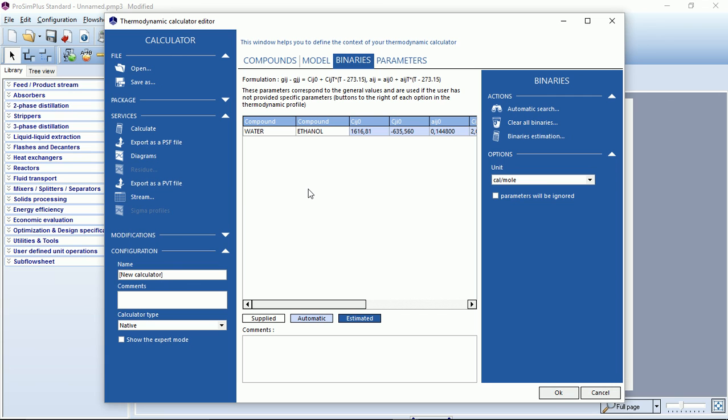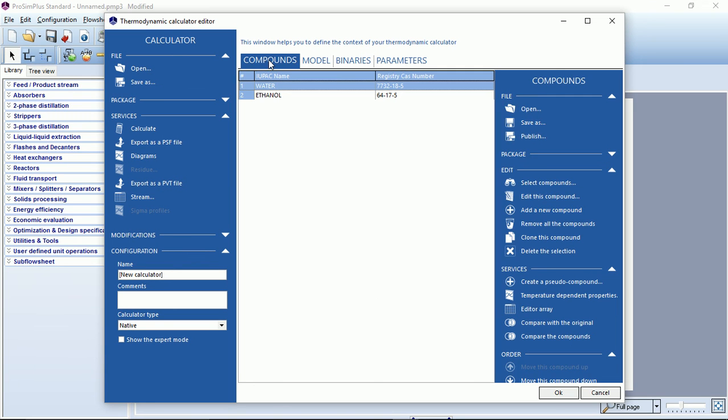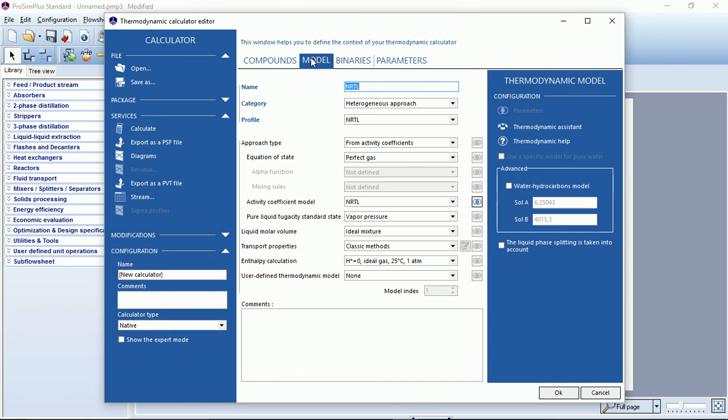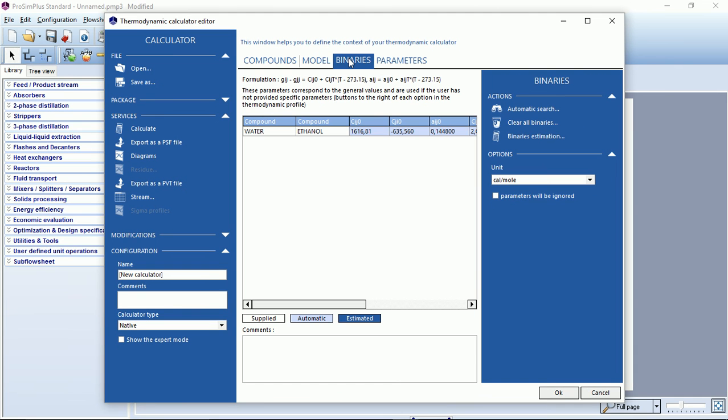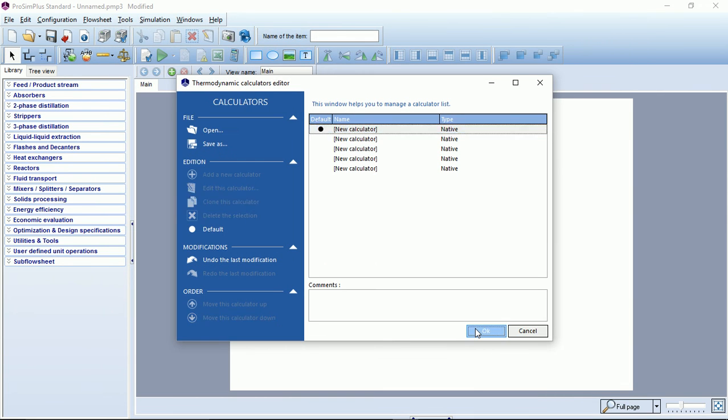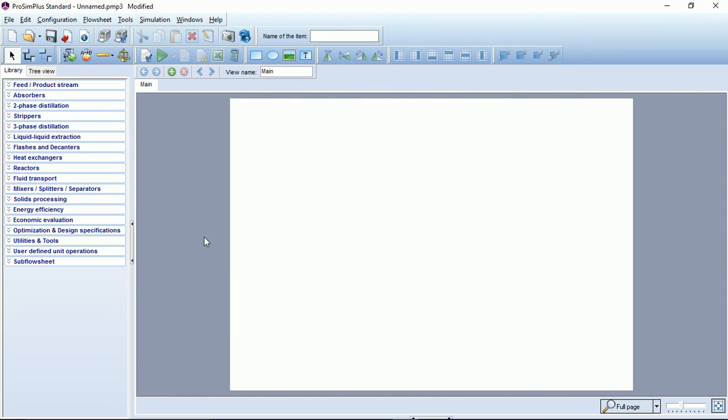So to summarize, we have our compounds list, we have selected a suited thermodynamic model, and the BIP associated with this model. If you want to make sure, we can click OK to save everything, and OK again to go back to the flow sheeting zone.